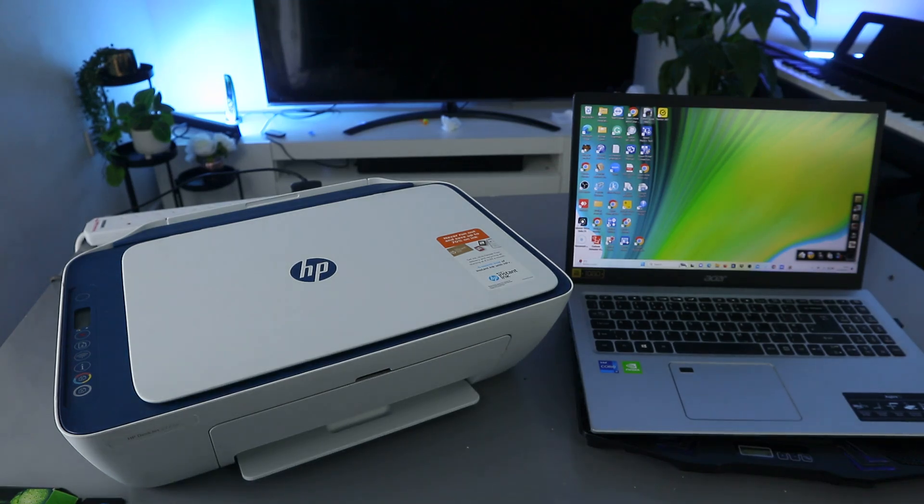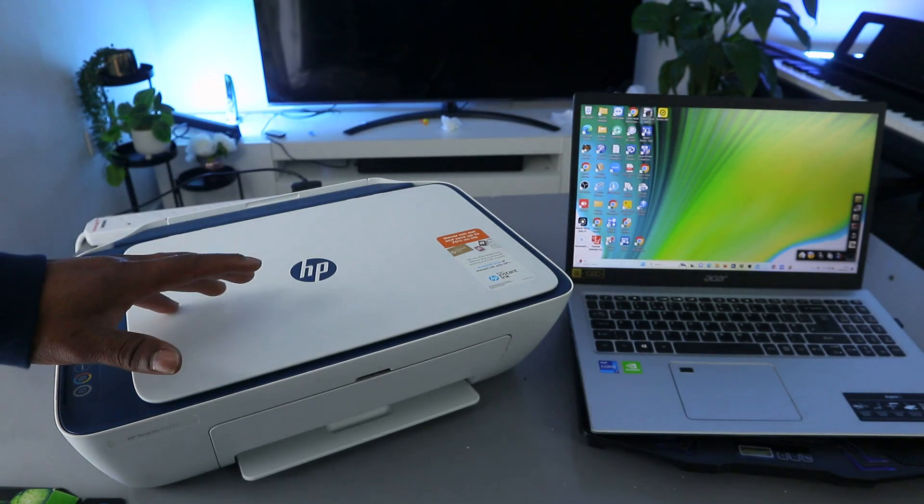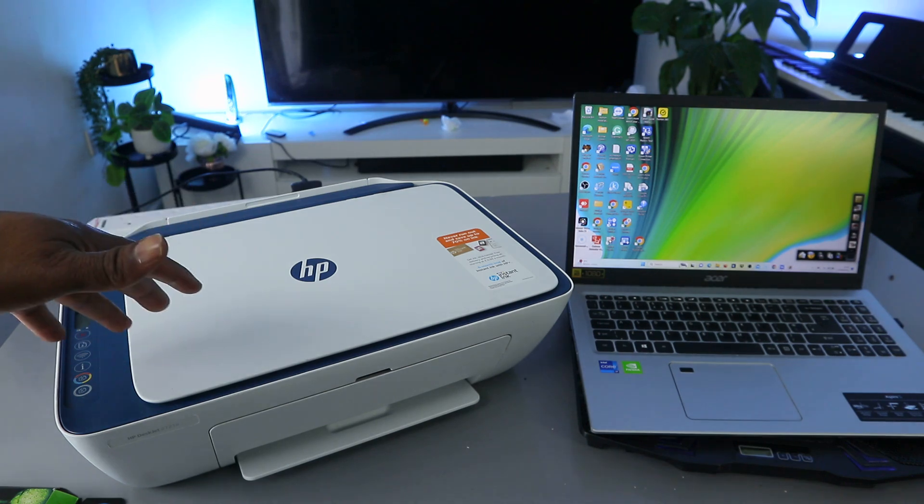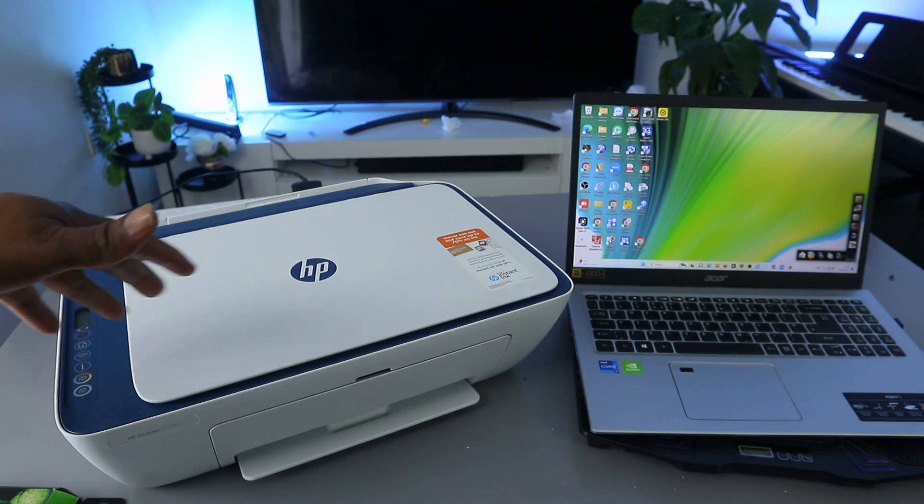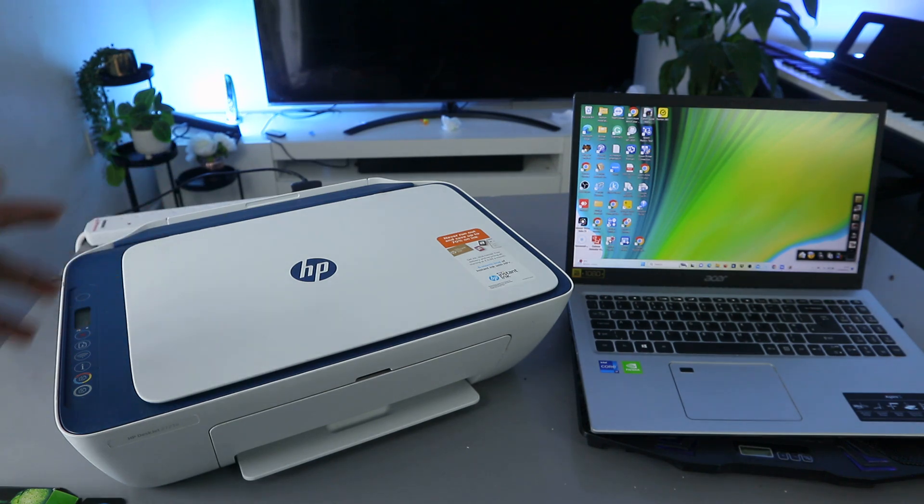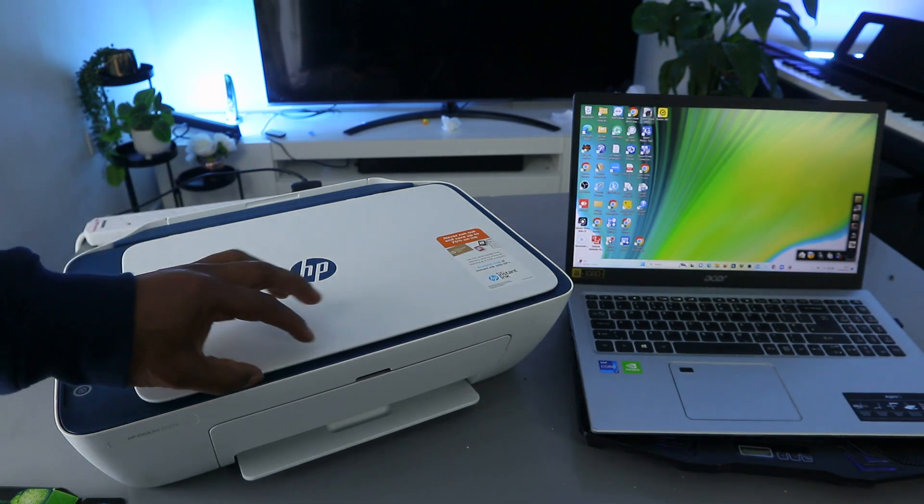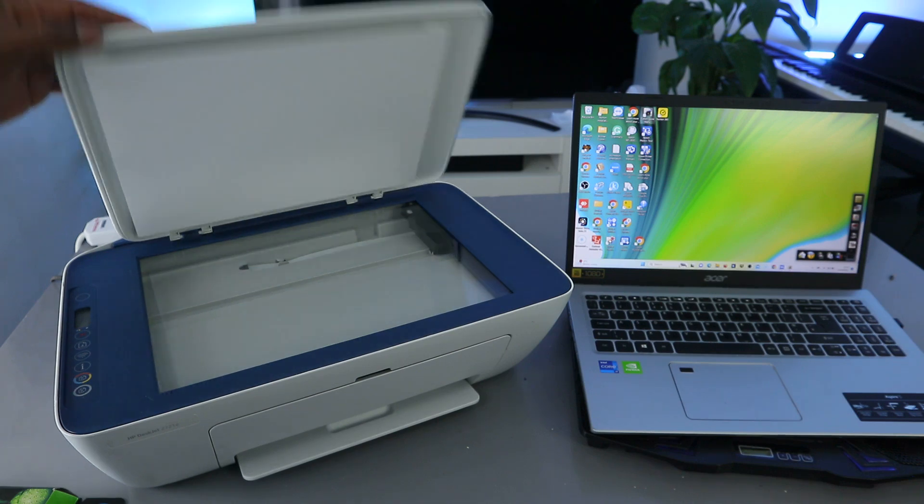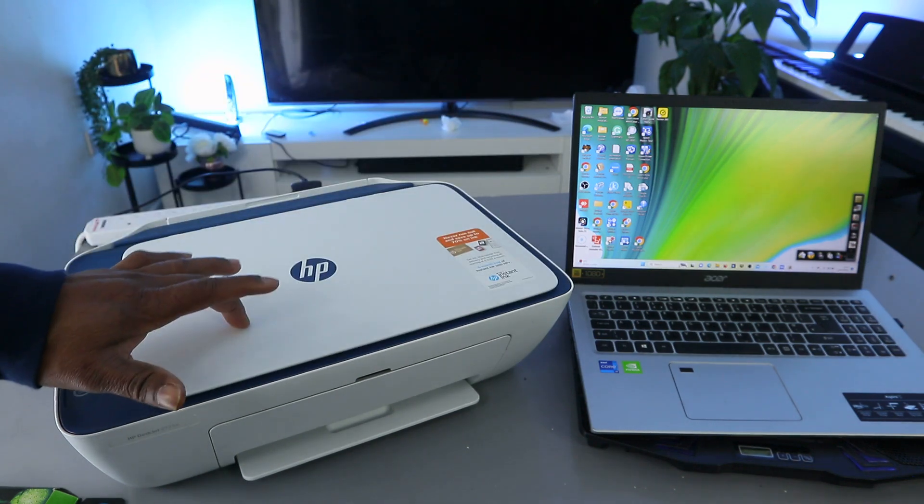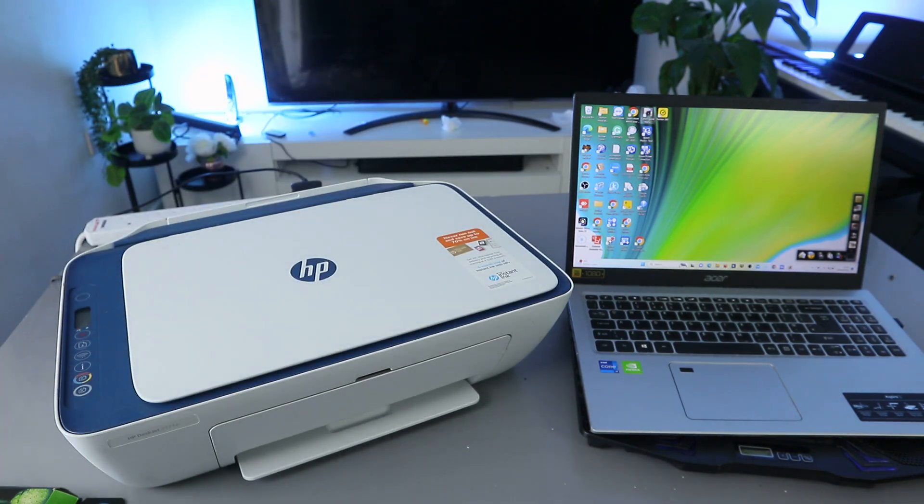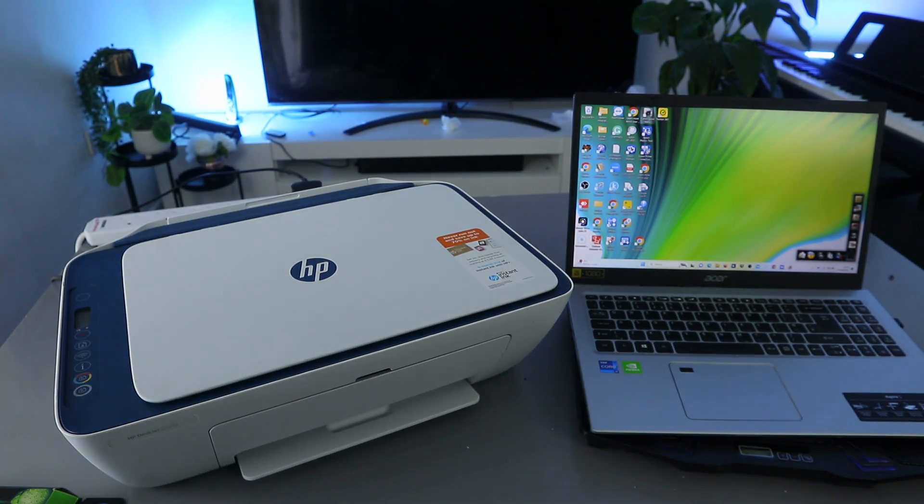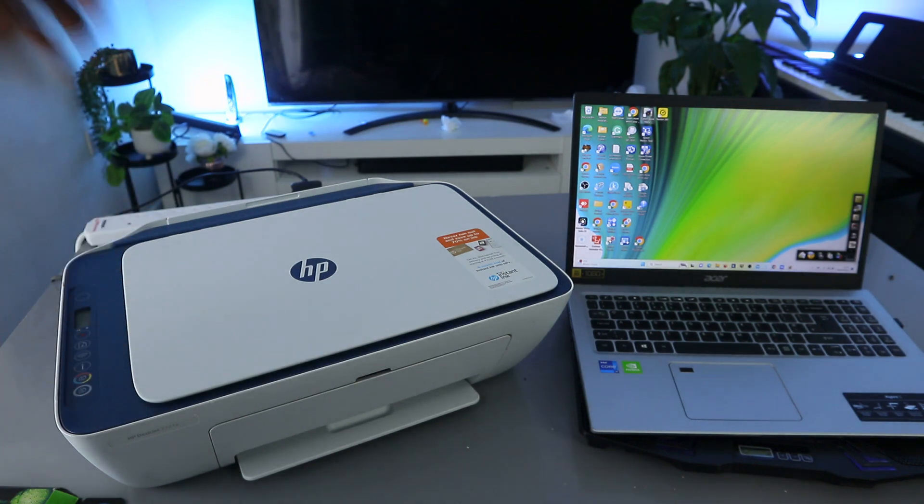Hey guys, how are you doing? I hope you are doing well. This is HP DeskJet 2721E. This printer is multifunctional, 3-in-1, in the sense you can copy, scan, and print from this printer.